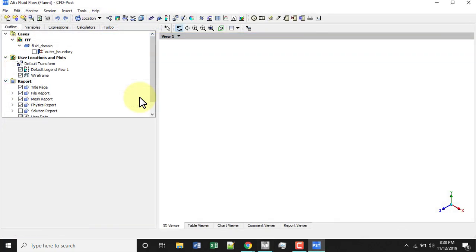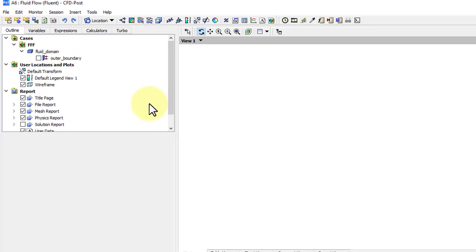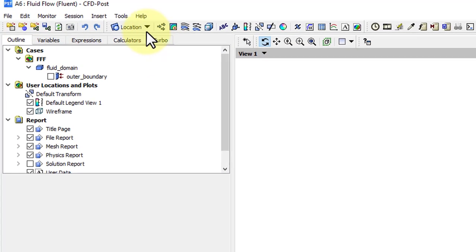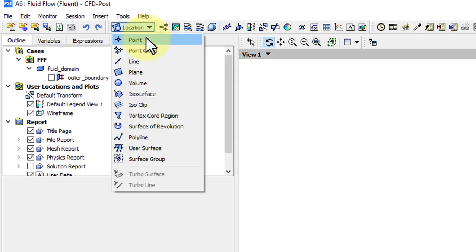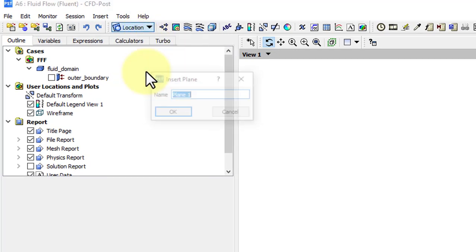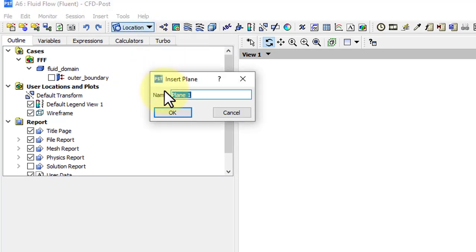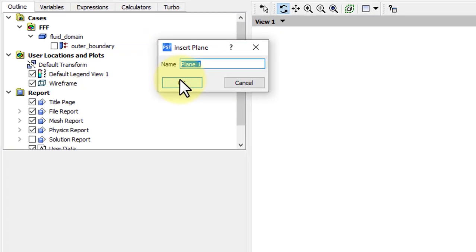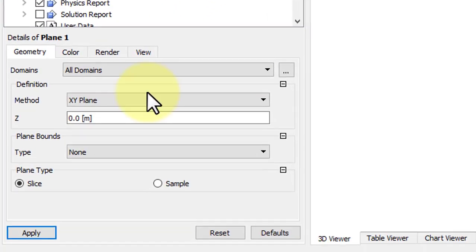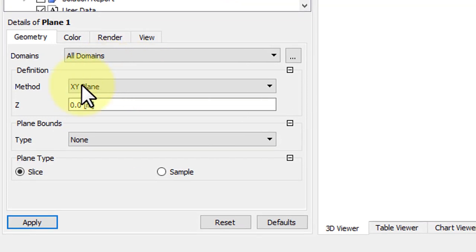Let's start by making a plane to view the temperature contours on. Go to Location, Plane, and we'll just leave the default name. XY Plane is fine, and click Apply.